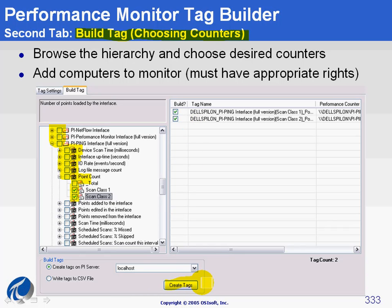That covers configuration of Performance Monitor tags and how you choose counters. In some cases you may have templates to use. For example, if you have 20 mail servers, you choose counters for one and then save the template to reuse it for the 19 others.